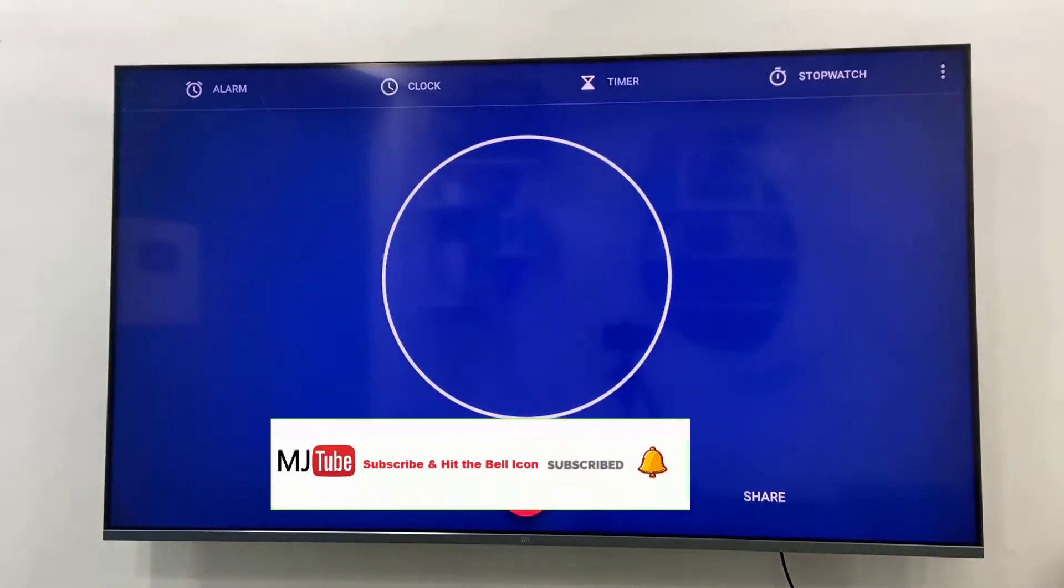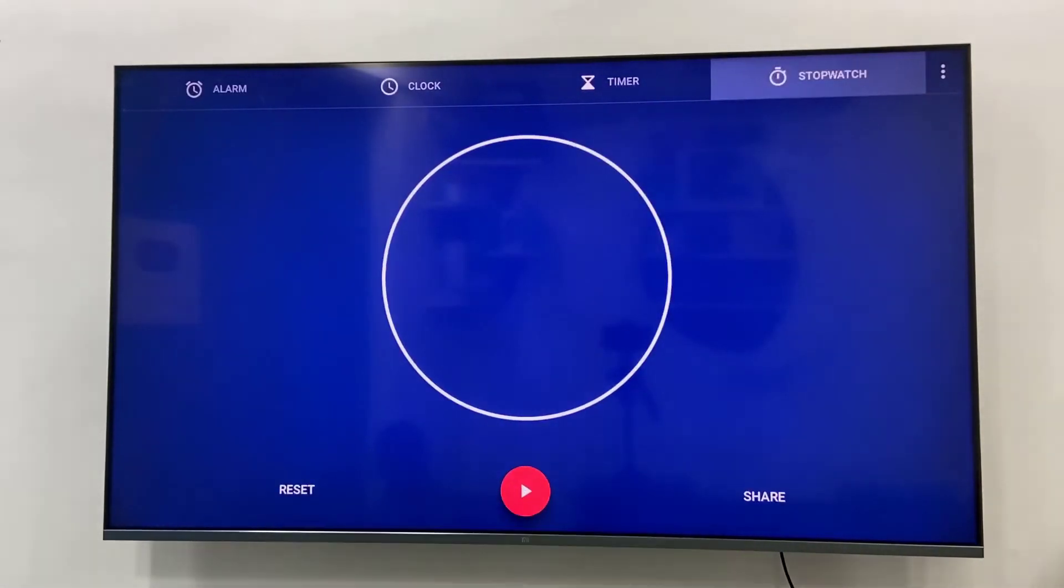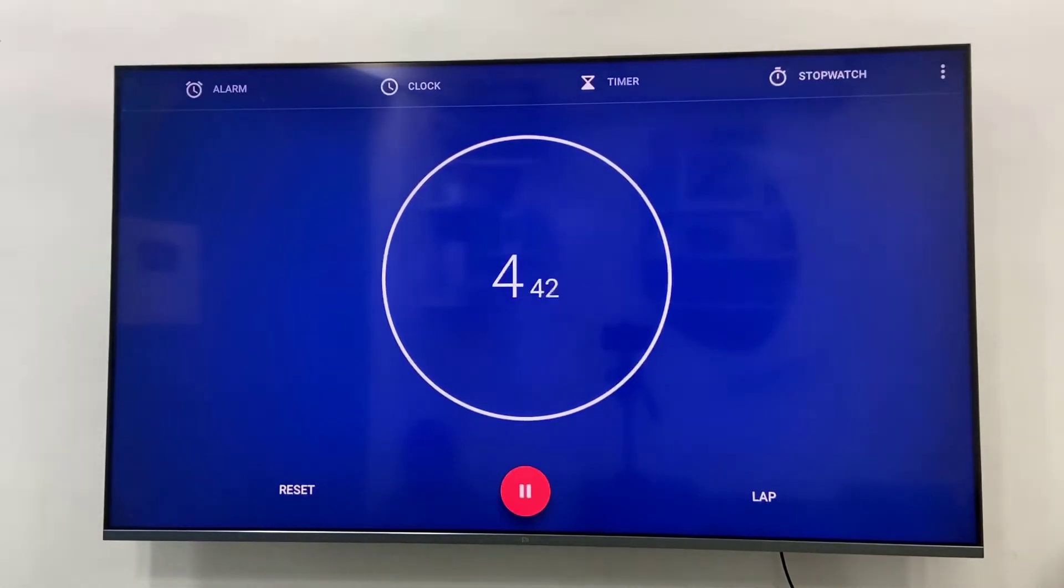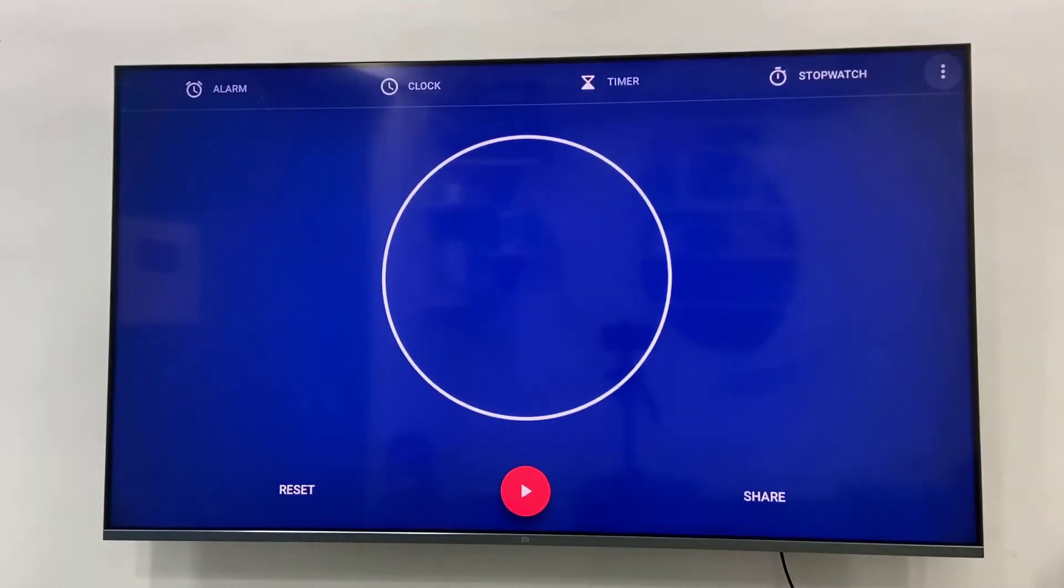The same thing will work with the stopwatch. Just go to stopwatch and press OK and that's it. Your stopwatch will work. It's very easy. Now come to the main thing. Go to settings, the three dots, and open the settings.